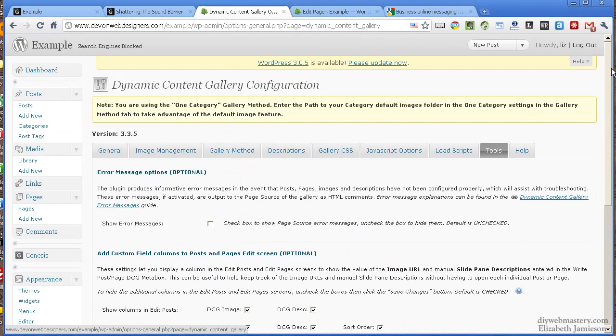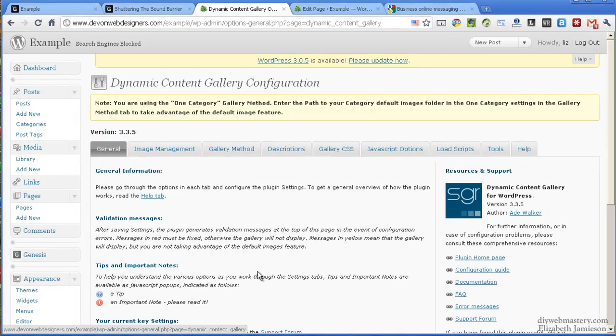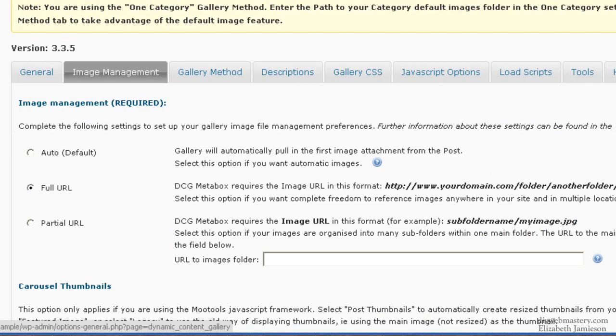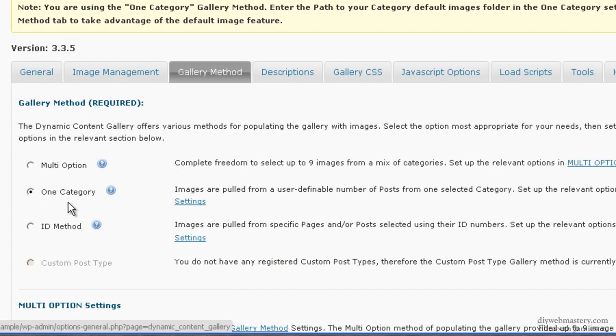The General tab doesn't do anything. For Image Management, choose Full URL. For Gallery Method, choose One Category for now. You can change this later, but I think that's probably good enough and easy for the client to use.